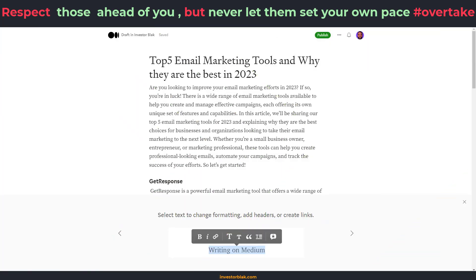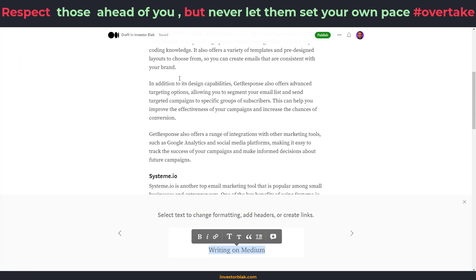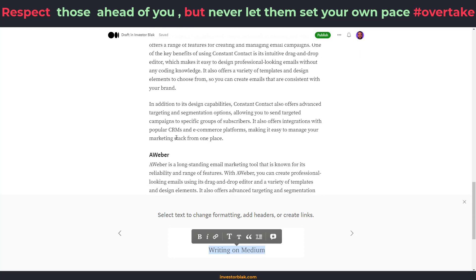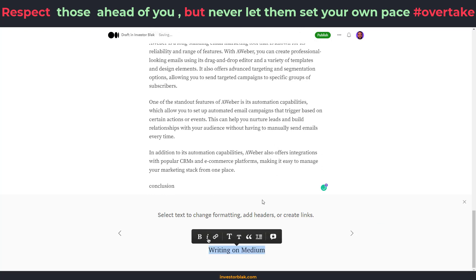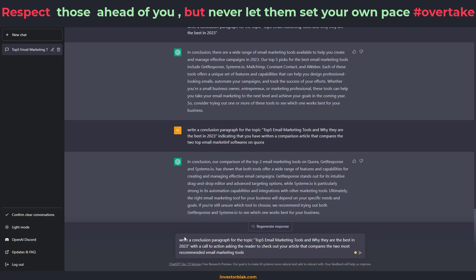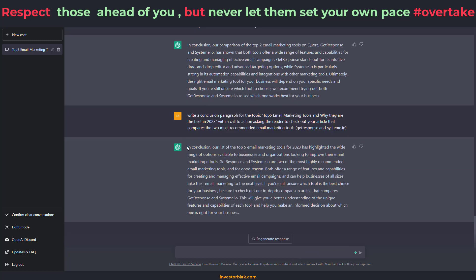Now I need to do my conclusion. After writing the article, I go back to ChatGPT and I told it: 'Write a conclusion paragraph for the topic with a call to action asking the reader to check out your article that compares the two most recommended email marketing tools — GetResponse and System.io.' I hit enter and it writes a conclusion. All I have to do now is leave a link to my Quora article in that conclusion. I copy the conclusion, go back to my Medium account, and replace the conclusion section.